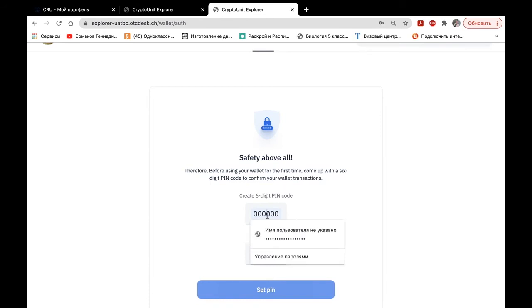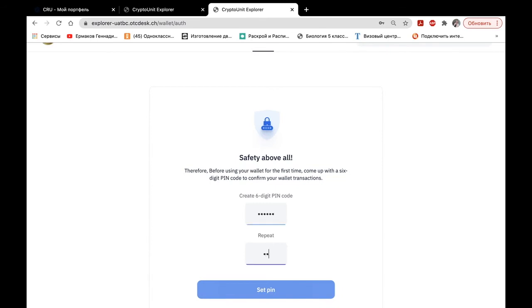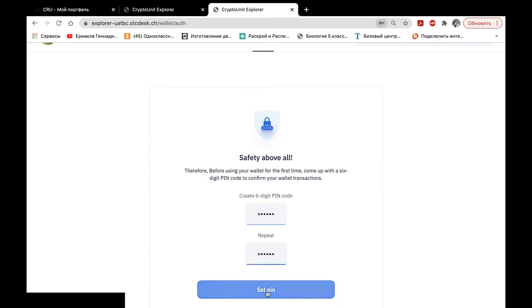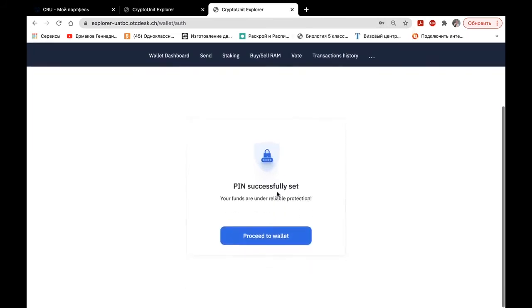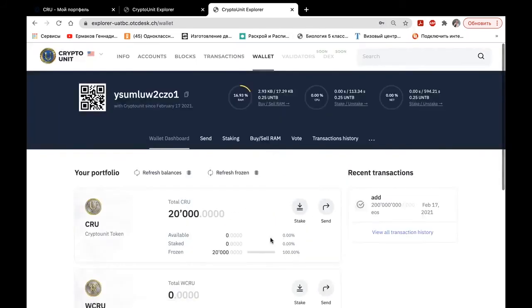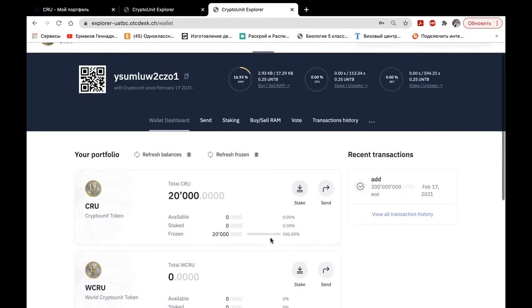We are creating a PIN code. The PIN code should preferably be complicated. Not six zeros. Not six ones. And not your date of birth. Any other six-digit PIN code that you can easily remember. Well, here you can see 20,000 CRUs.